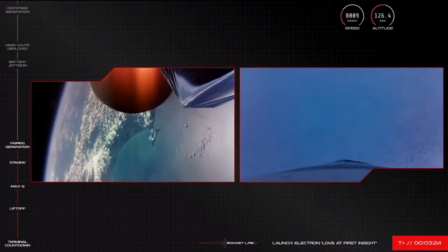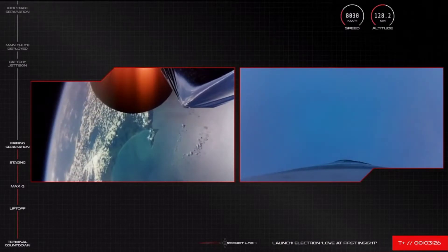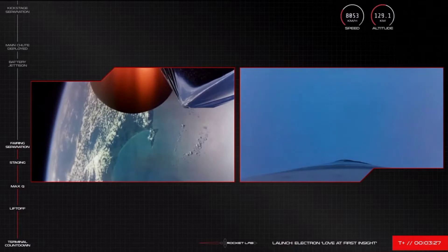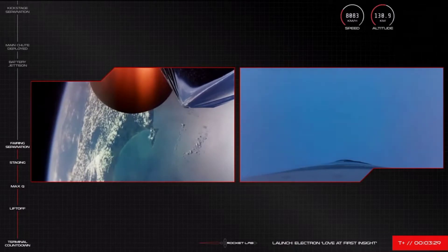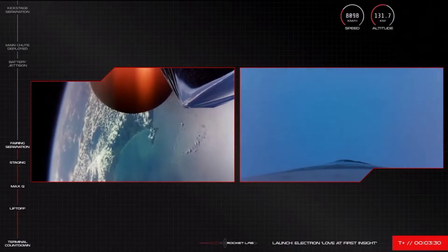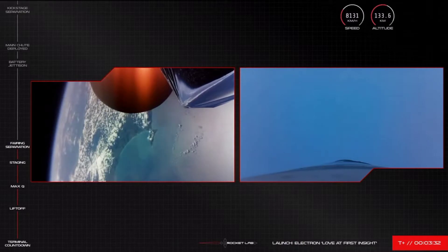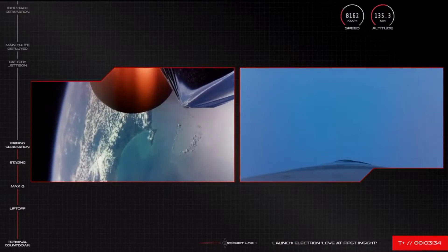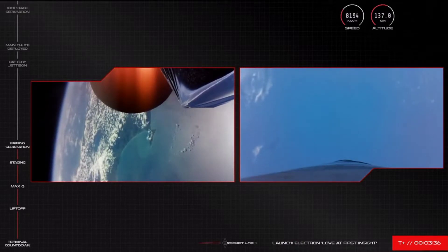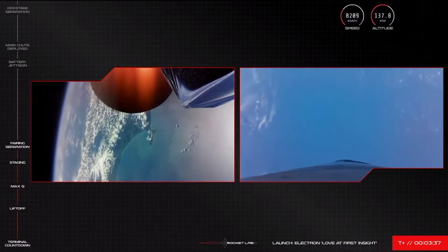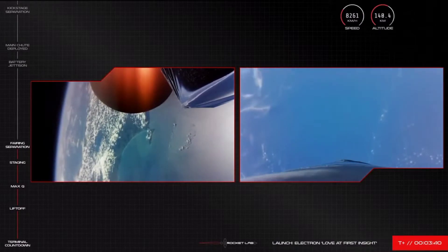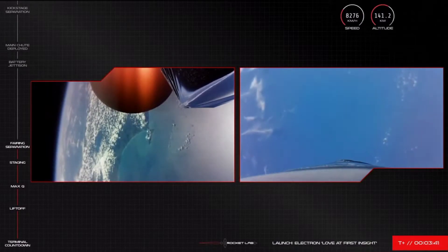In about one minute or so, Electron's first stage will reach Apogee. When the first and second stage separated, Electron's booster is still travelling at such a speed that it continues moving upward before gravity begins to take over. So once Electron's first stage reaches Apogee, or its highest point, the only place for it to go next is back down. We should hear that call soon from Mission Control.